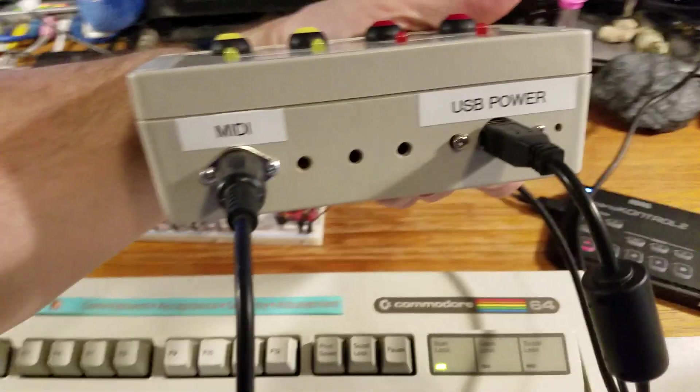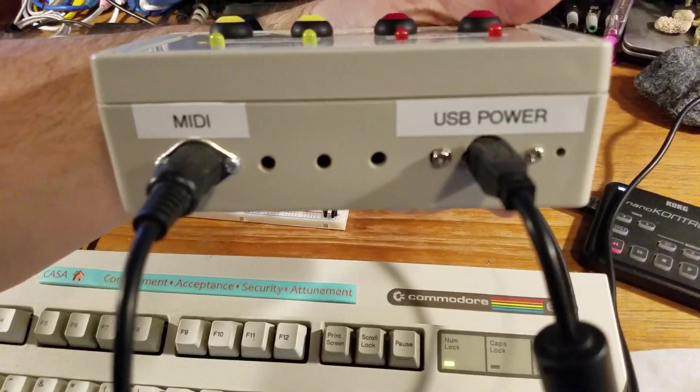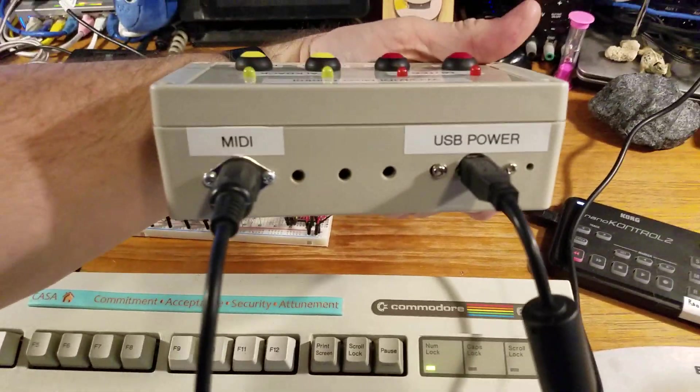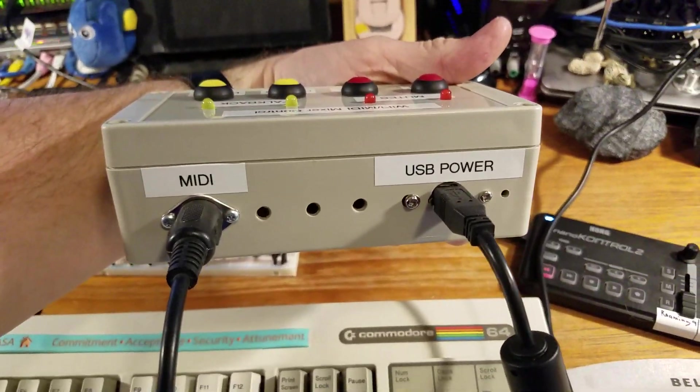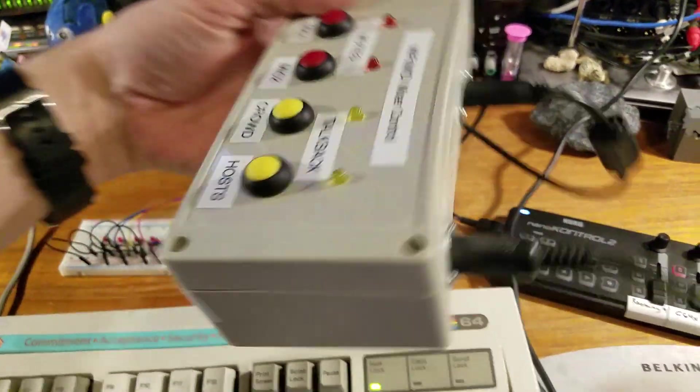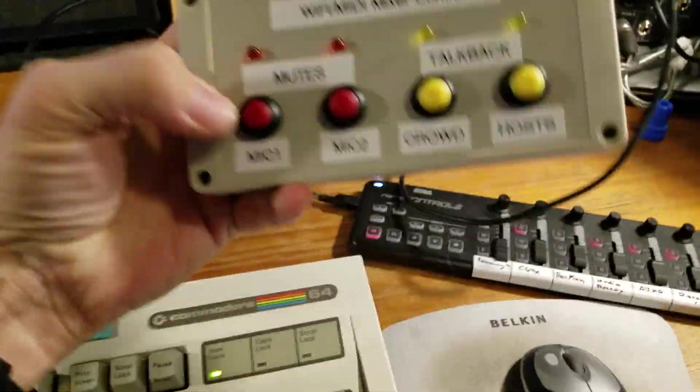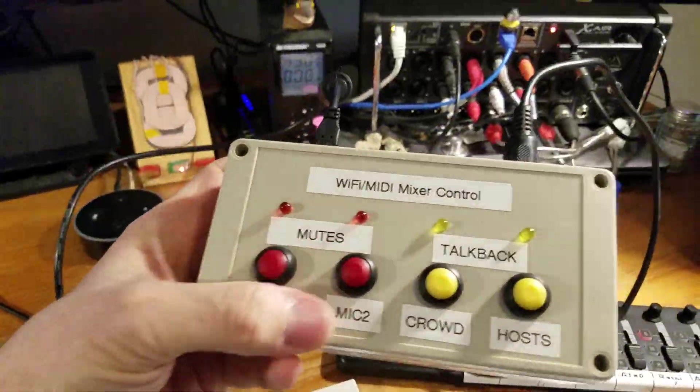It's got a MIDI output and USB power that's also used for programming on the back. It has different functions here.